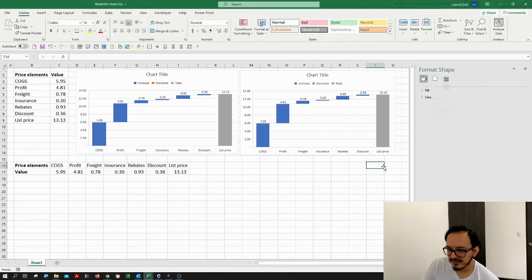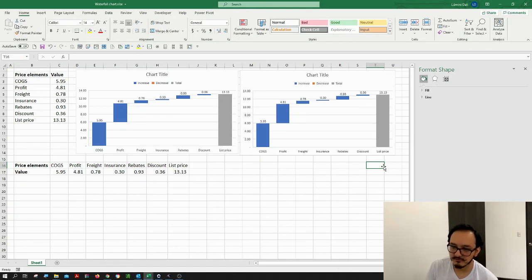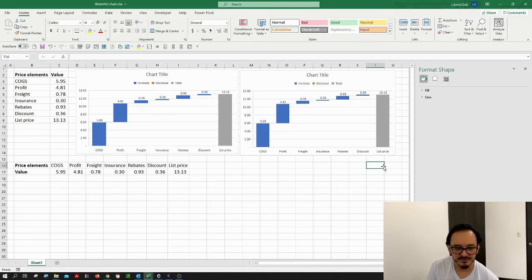There you go, you have the waterfall chart ready. In a different video, I'm going to show you how to format it.